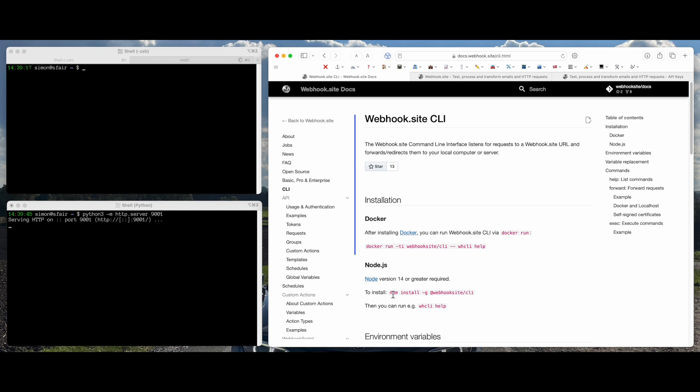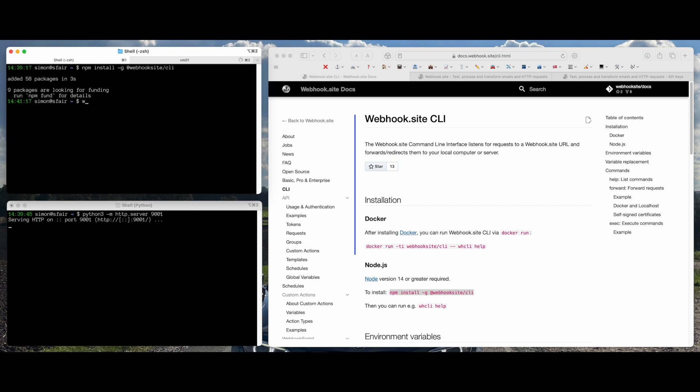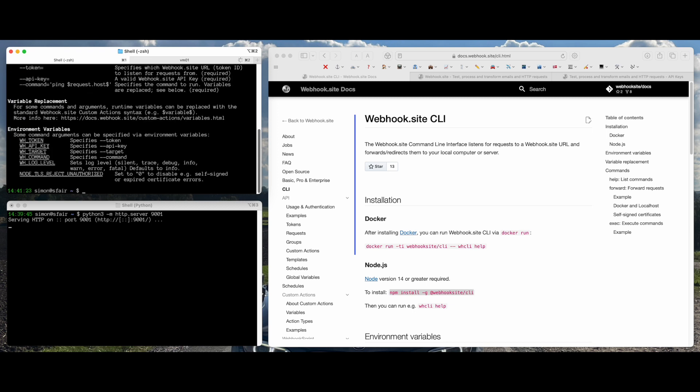So first we'll install the CLI by npm. And now the command is installed.